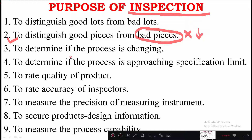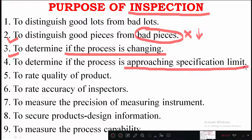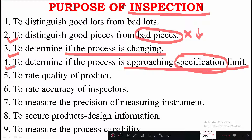Inspection is used to determine if the process is changing — for example, if clients suggest changes or if bad materials or workmanship are being used, these can be corrected through inspection. Another purpose is to determine if the process is approaching the specification limit. This refers to Indian standard code books, where each and every activity must stay within certain limits before it can be used in construction work.